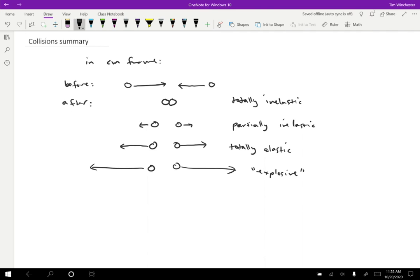For obvious reasons, if they explode apart, then they could be going faster afterwards. I've also heard the term super elastic. So that is also sometimes used. Those are less common.